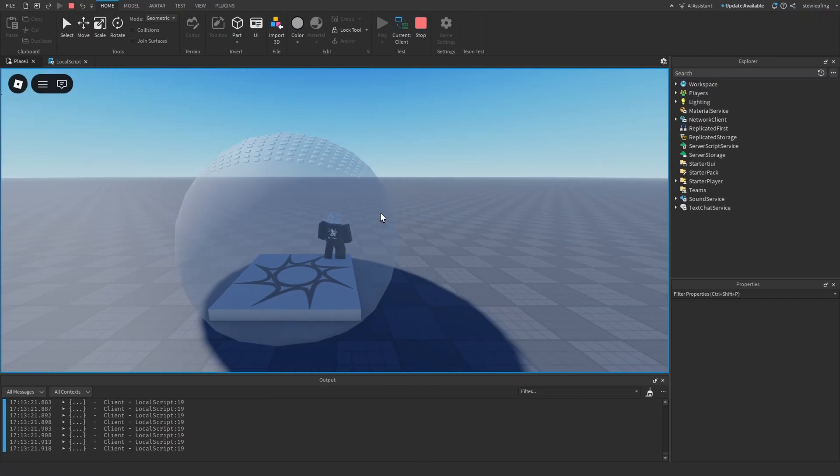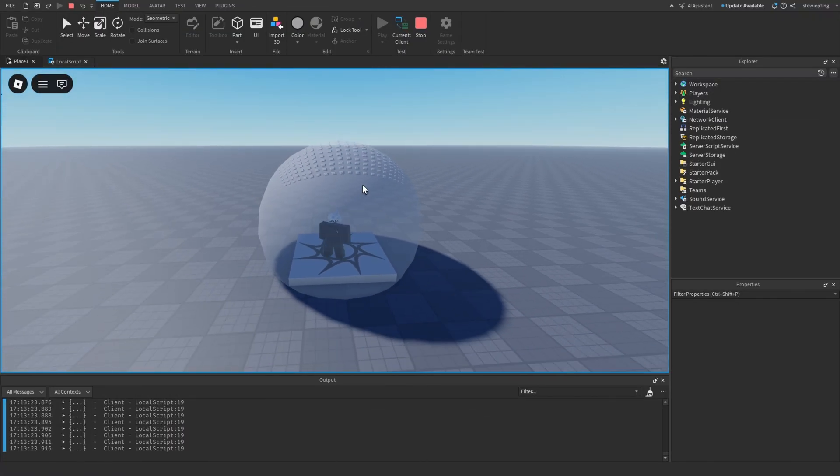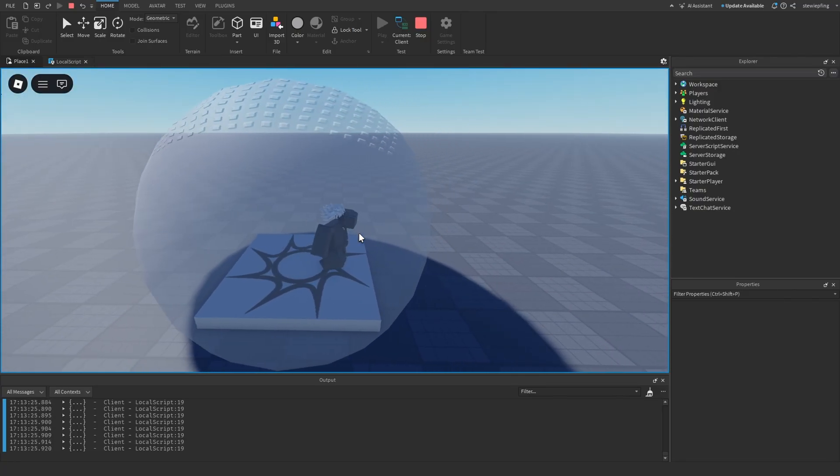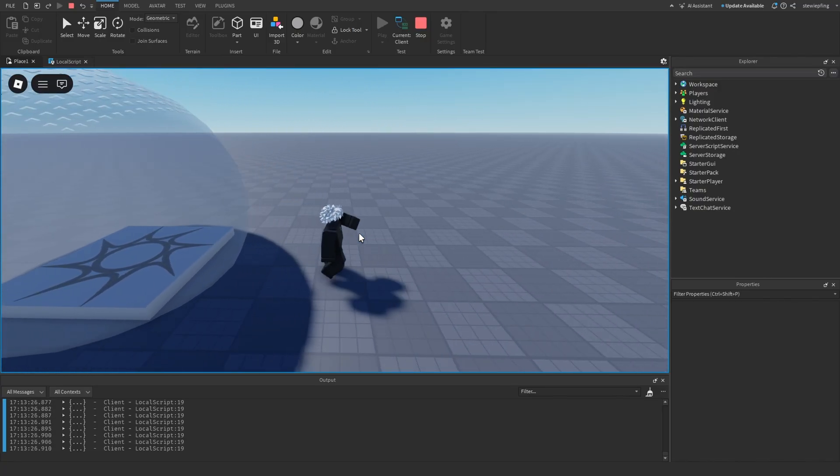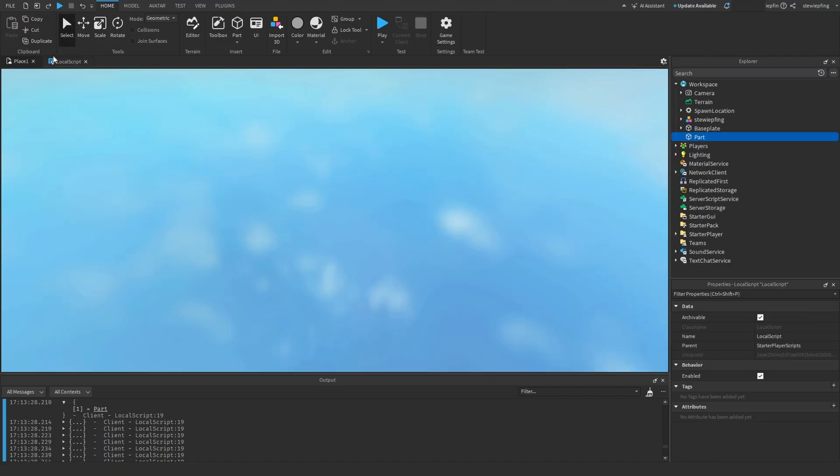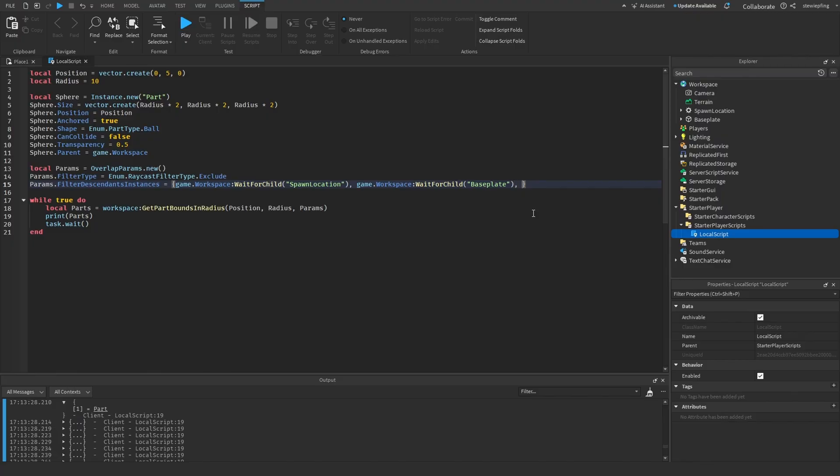And so the visual sphere matches the detection area from GetPartsBoundInRadius. So then if you head into your game, you guys can see that we have our sphere. And if we walk out, oh, I think I forgot something. Oh yep. All right, so I forgot to add the sphere to the exclude list. So let's do that real quick. Add sphere.